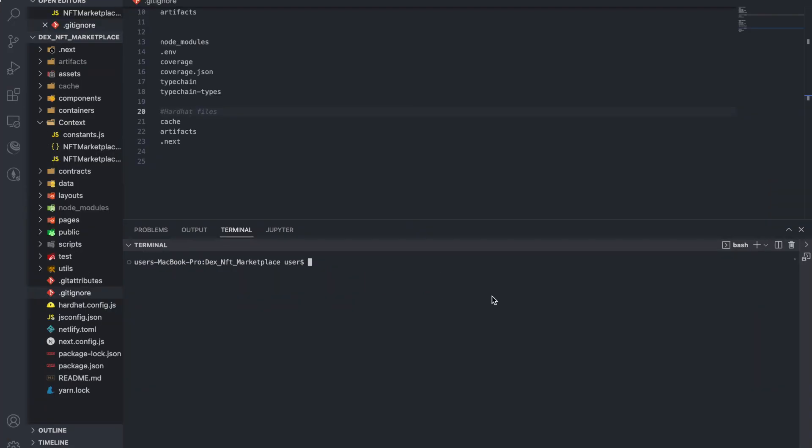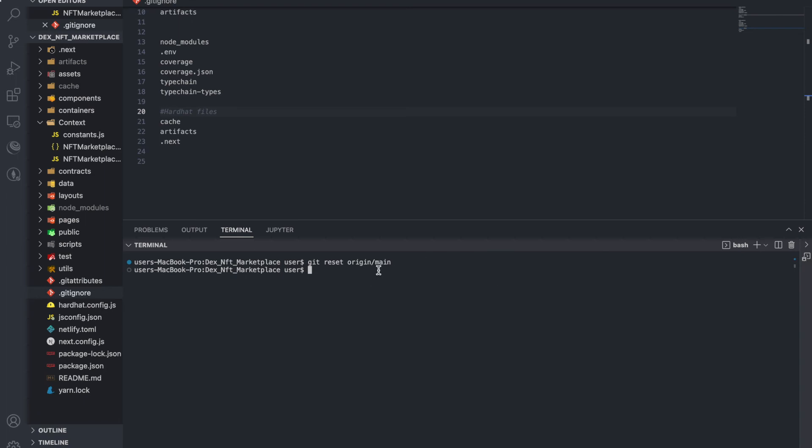Now if after you've tried those two approaches and it still doesn't push to your repository, just type this command: git reset origin forward slash main. This is going to reset your main branch. Then just press enter and it's going to reset mine.